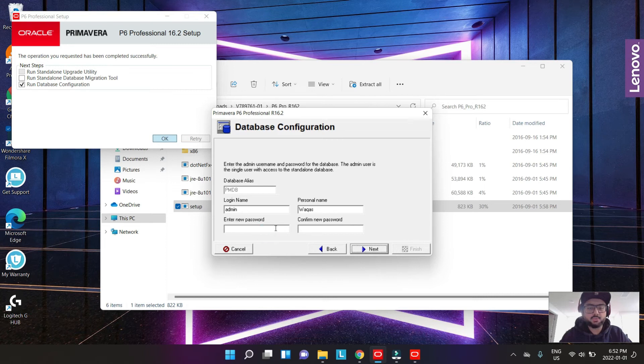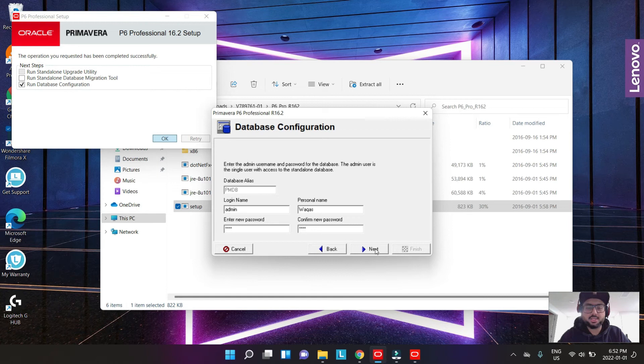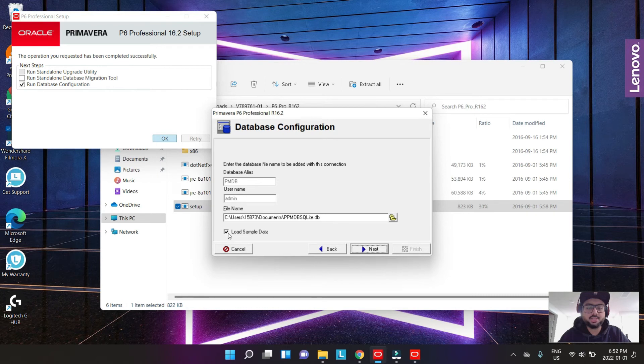We need to have a name set. For example, I put my name and you need to have a password. Maybe you can just put a small password or pin code to log into the system, log into the P6. Then you hit next.